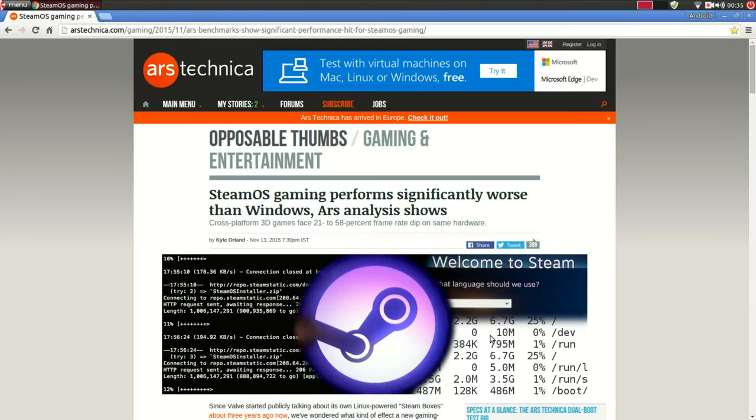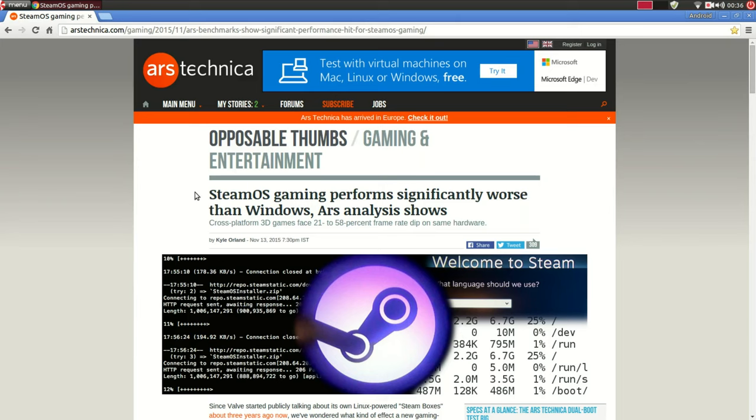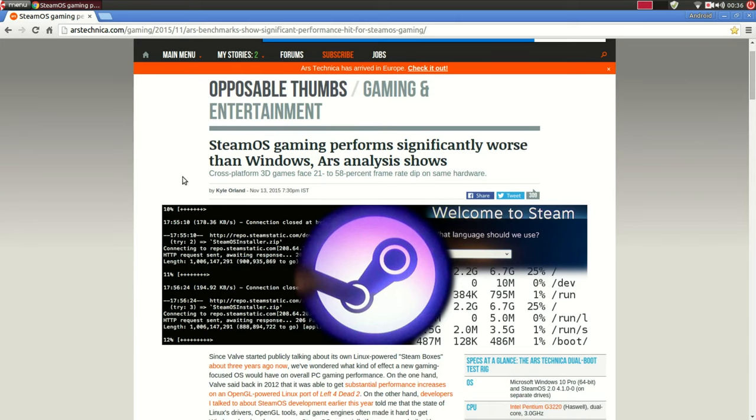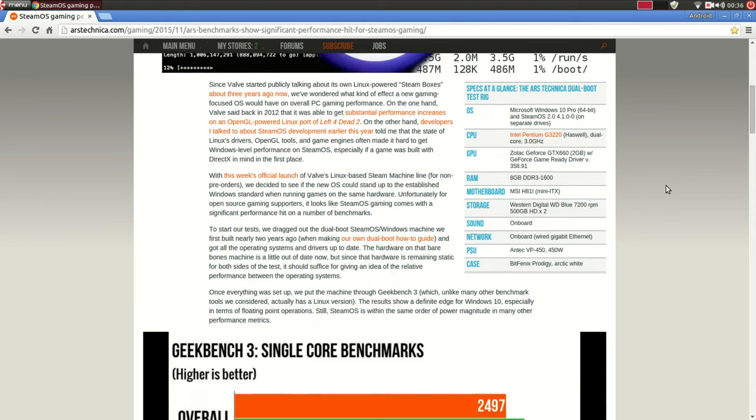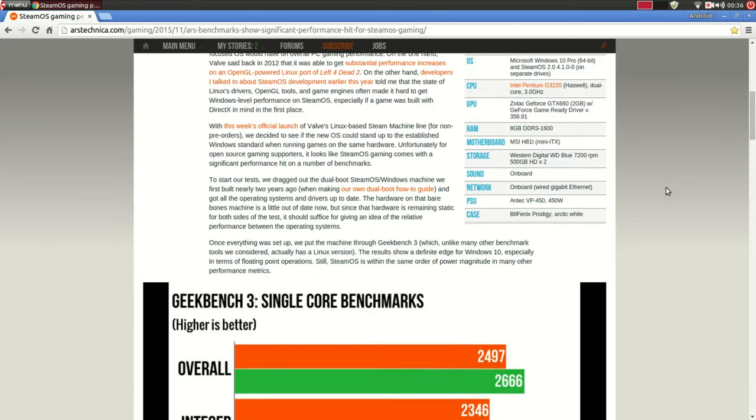So this is the article I'm talking about. I'll put the link to this article as well in the description down below so you can check it out yourself. Now, the headline reads: SteamOS gaming performs significantly worse than Windows, Ars analysis shows. Now the analysis they made, they ran some tests. What they pretty much did was, they made a custom build PC, dual booted SteamOS 2.0 and Windows 10 on the same hardware, then first they ran some synthetic benchmarks and then some actual games and compared the performance difference.